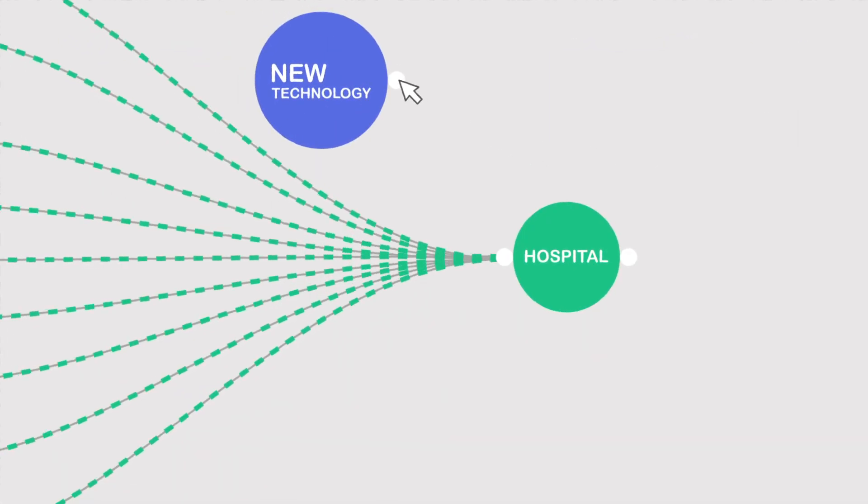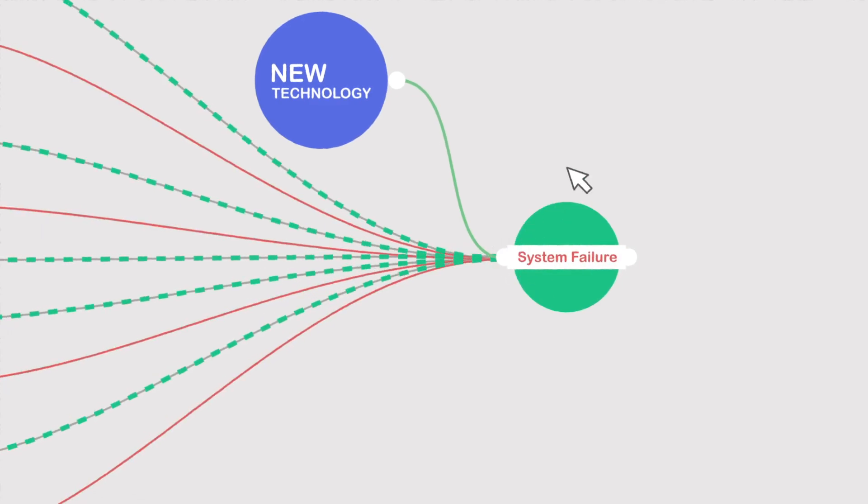Each piece of new technology needs custom, lengthy and manual integrations.